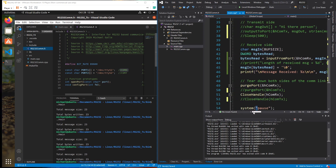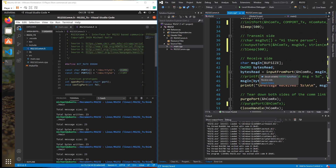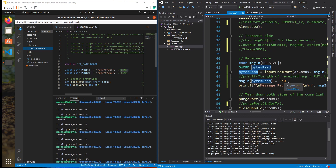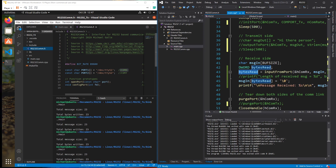One thing I had to change from a previous video was I had to change the `input_from_port` function to return the number of bytes that were actually read. Then I had to put the string termination character at the end of what was input.